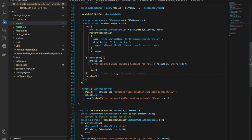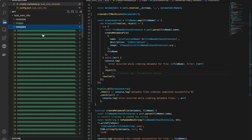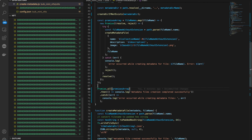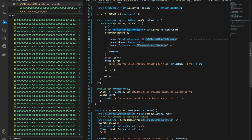Then it loops over all the file names. Notice Promise.all with a promises array — this is the JavaScript way of parallelizing things. We want to create all metadata files in parallel since they are not dependent on each other. We use Promise.all so we wait for all of them to complete, and if any metadata file creation fails, it will throw an error visible in the terminal.